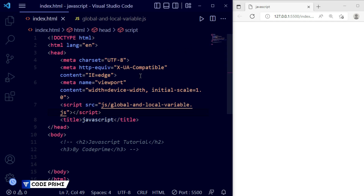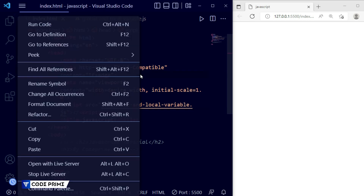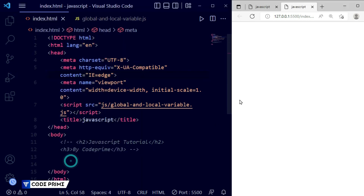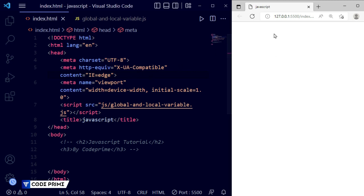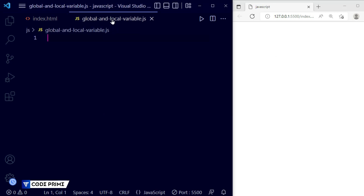To open with Live Server, right-click and select 'Open with Live Server', and the index.html file will open in the browser. Whatever we write in our global-and-local-variable.js file will be automatically updated in the browser.